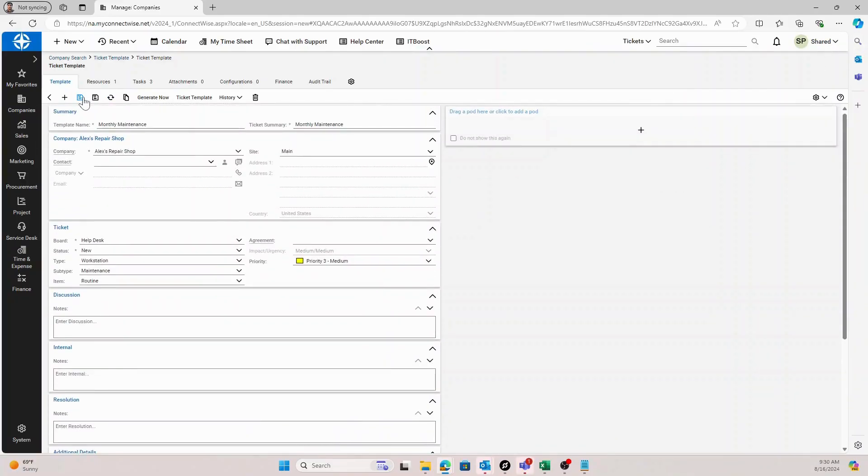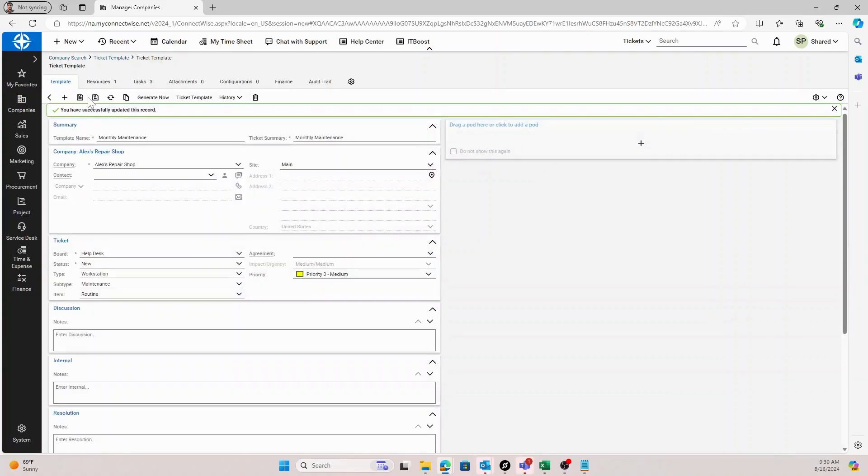Once you've got everything set, you'll just click save, and this ticket will generate on a monthly basis.